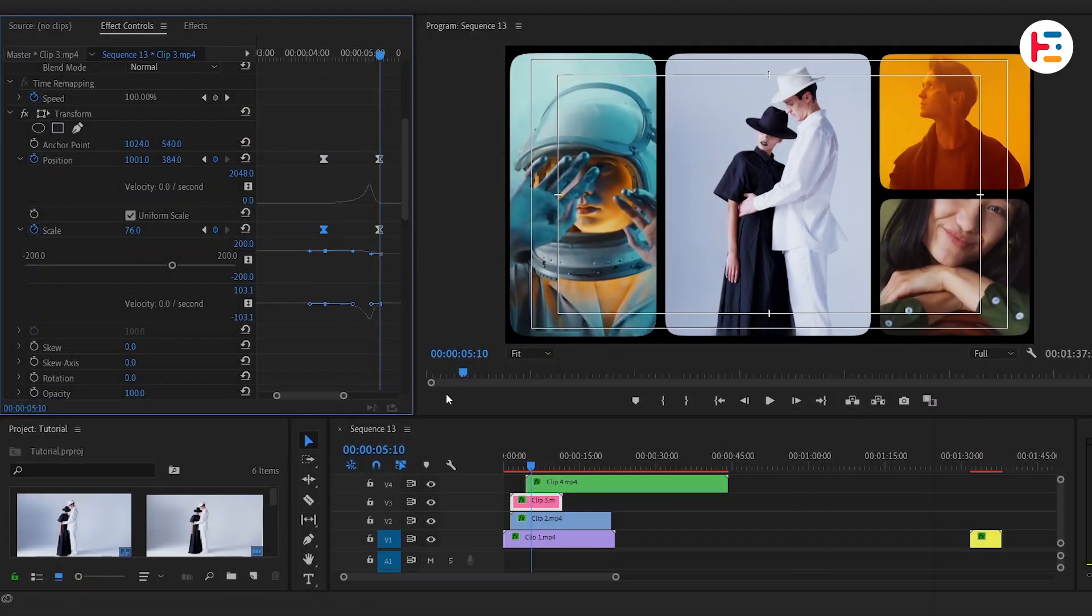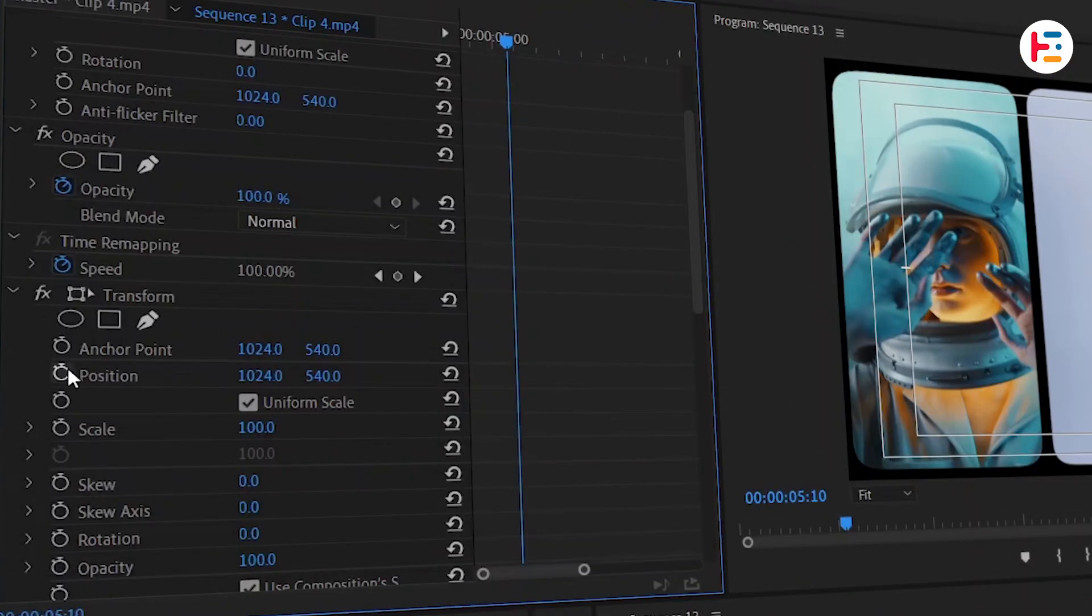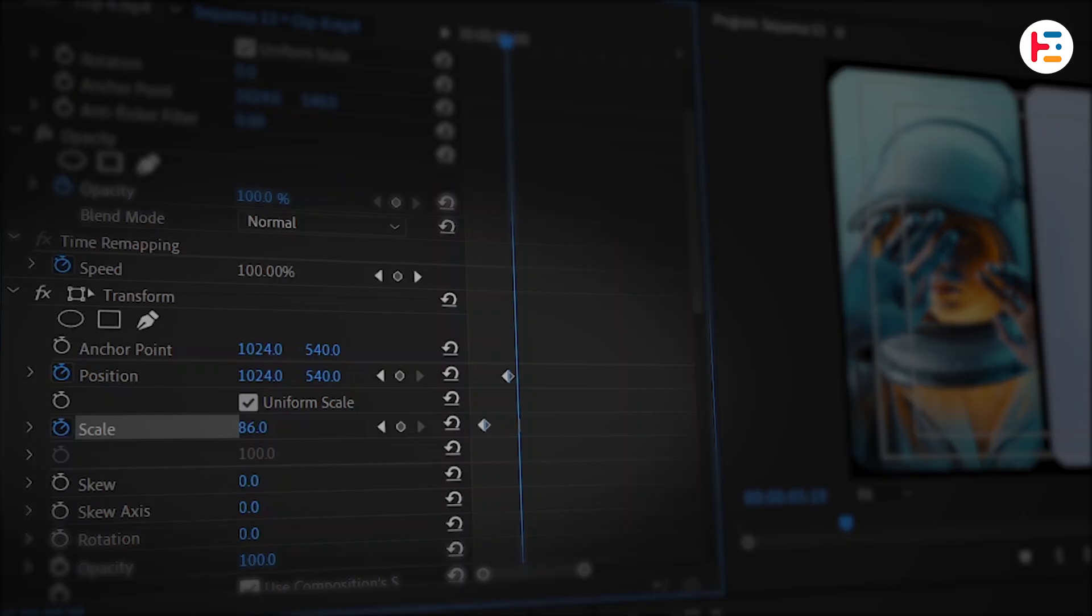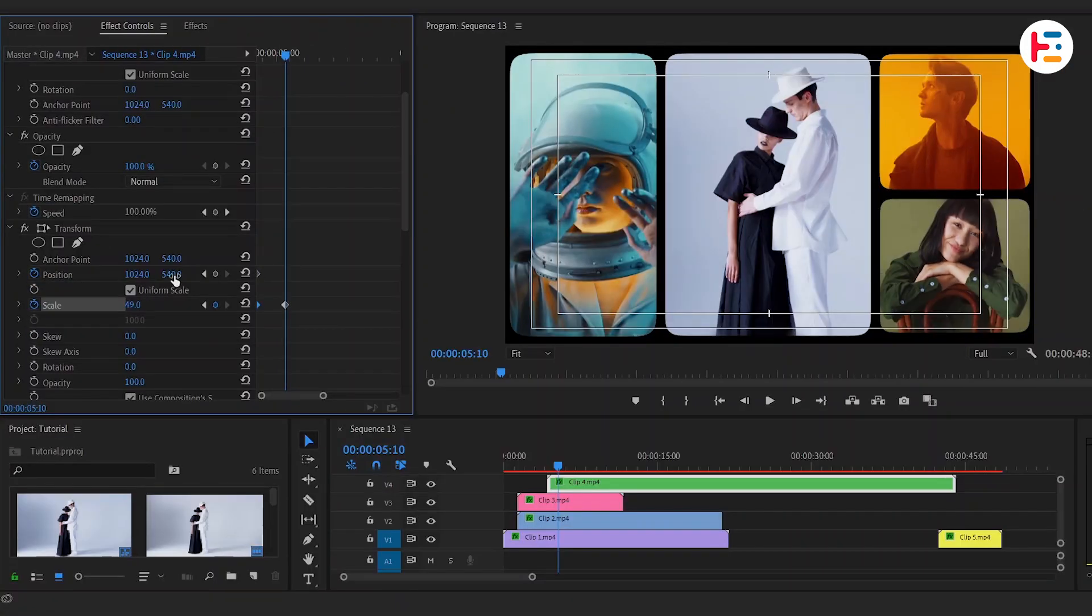After that, select the fourth clip without moving the playhead. We'll create an animation for the position and scale. First, we are going to move these keyframes to the first frame. Then after one second decrease the scale value and position it accordingly.